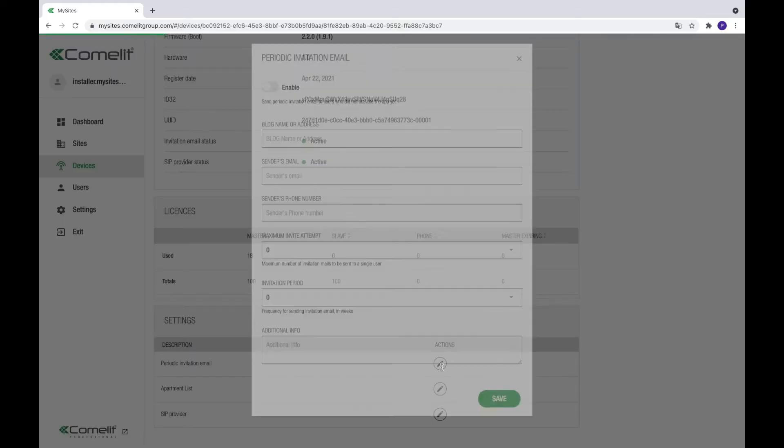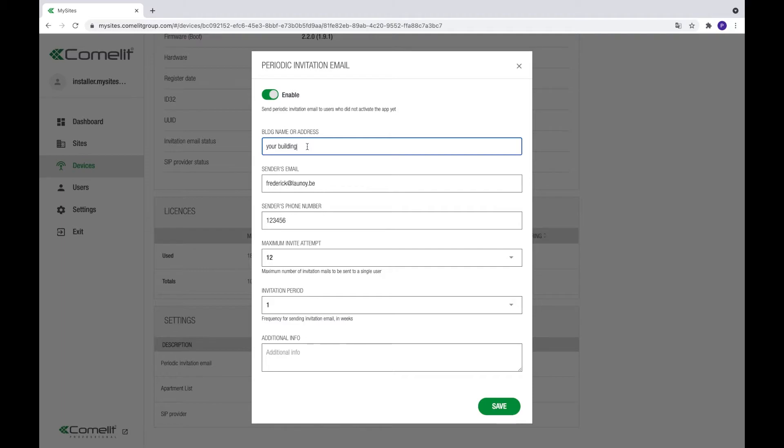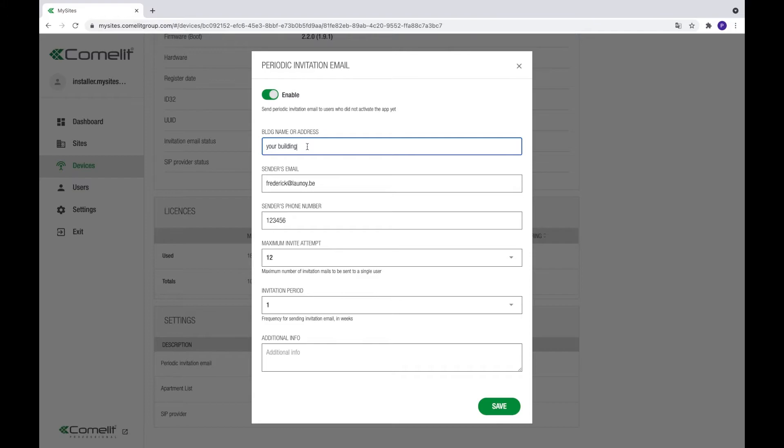Click the icon on the right to open the settings page. Enable the switch on top of the page and enter a description for the building. This is the name that will be used to describe the building in the invitation mail. A good example would be to use the name of the building. Enter an email address and a phone number which tenants can call if they have any questions. This information will be automatically included in the invitation mail.